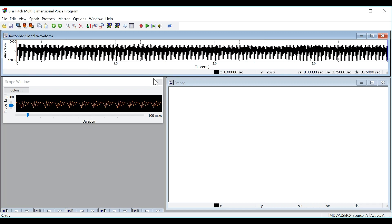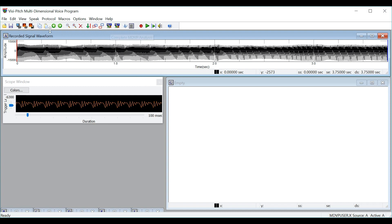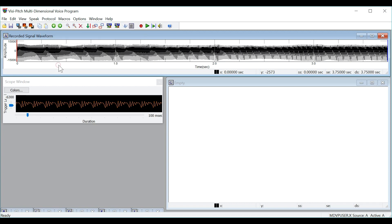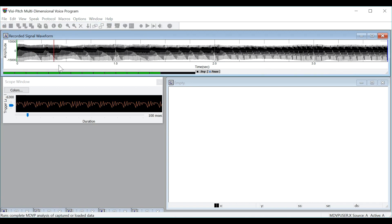Once you are happy with the signal you have recorded, you can complete the MDVP analysis. You can do that either in the toolbar here, in the protocols menu here, or simply by pressing the F7 key.